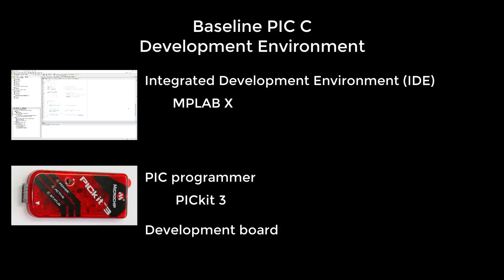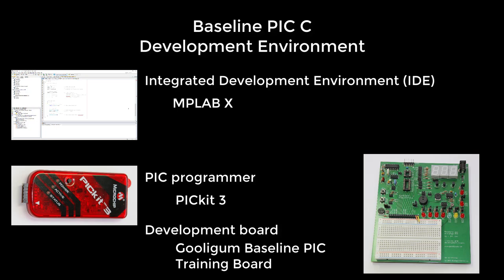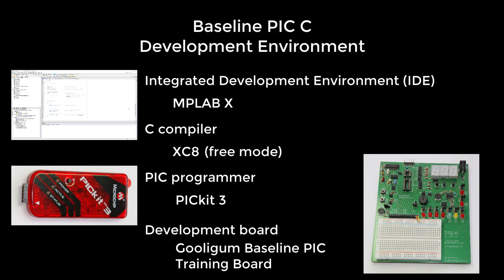We'll use the PICkit 3 programmer and the Gooligum Baseline PIC training board. And to program in C, you'll also need a C compiler. There are a few available, but we'll be using the Microchip XC8 compiler, which is a commercial product, but we'll be running it in free mode.